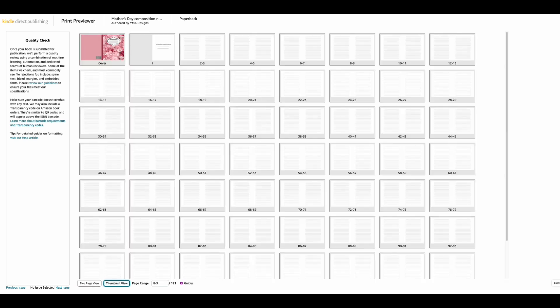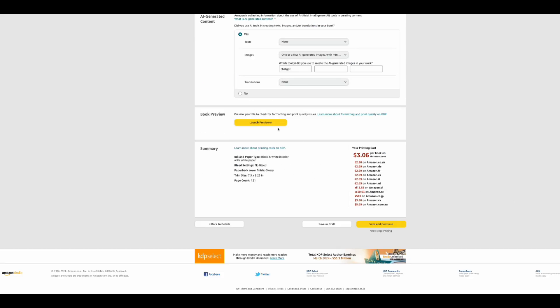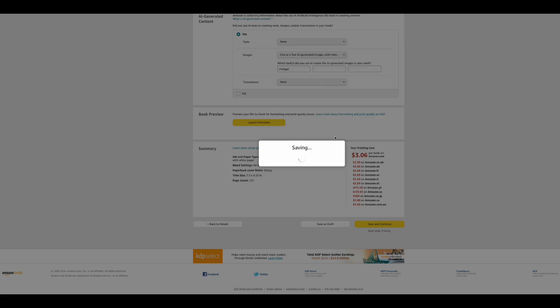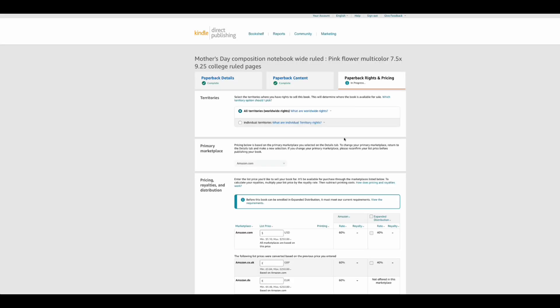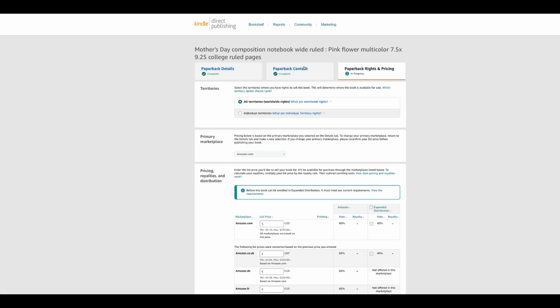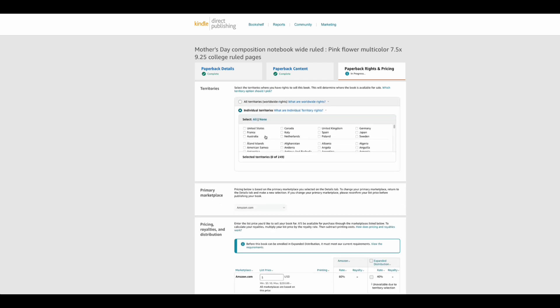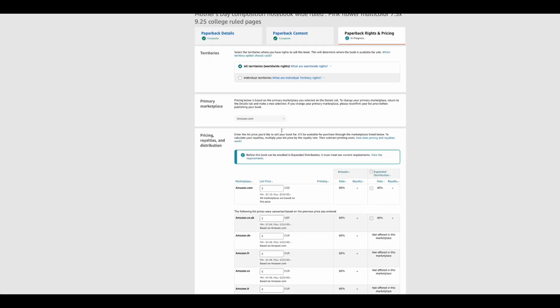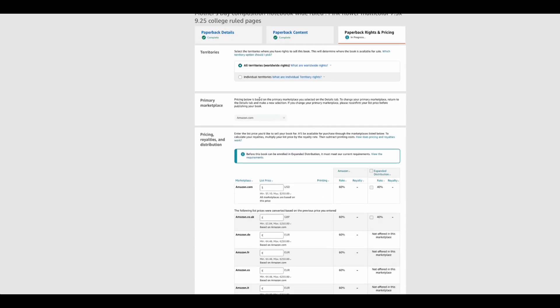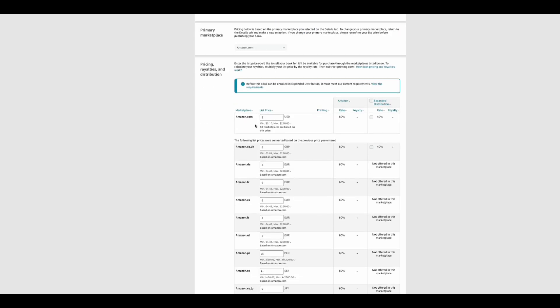Now I'm setting the price for the book. Once that's done, save and continue. The next page is about choosing where to sell — you can sell only in the United States and Canada, or select worldwide. I always choose worldwide because I don't know where my customers are coming from.